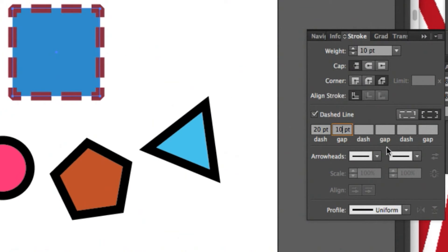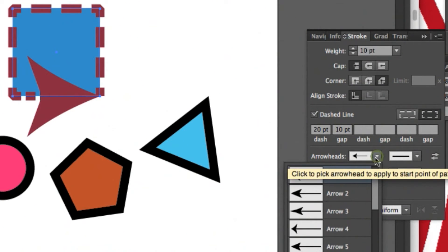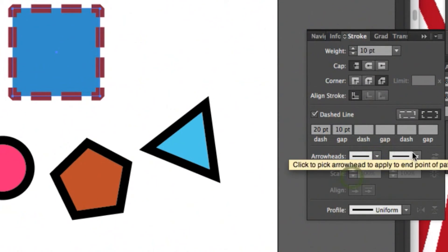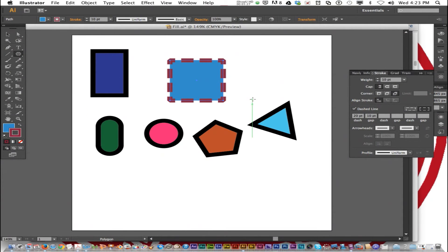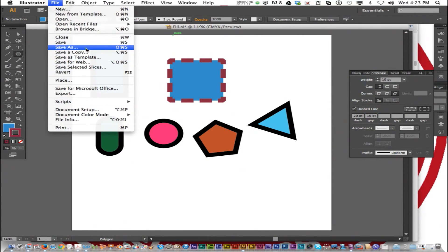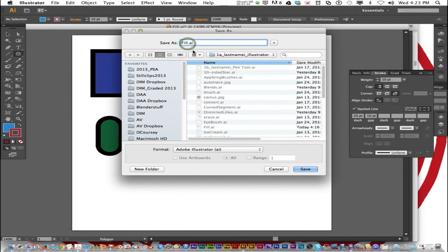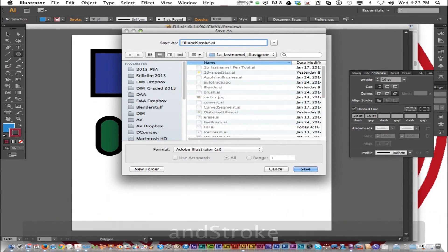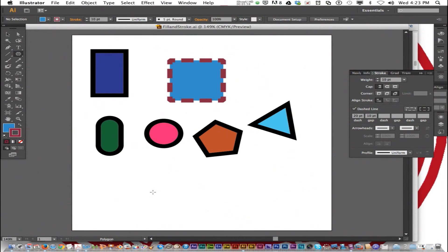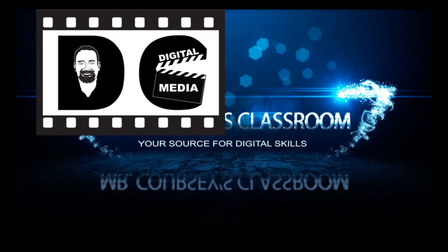You can also add arrowheads at the starting point and the end point. Now that we've played around with this, let's go ahead and save. We will save this as fill and stroke in your period last name Illustrator folder.